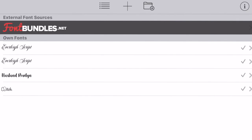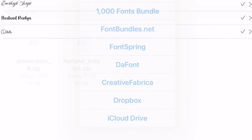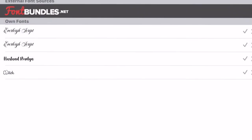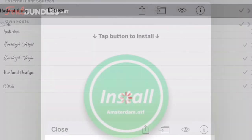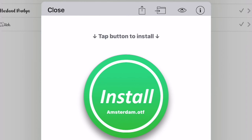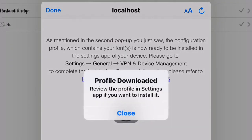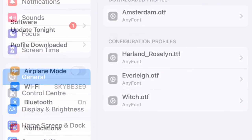If I click on the zip file it will unzip it for me. Then if I go into AnyFont and click the Add button, I have the option to browse iCloud Drive. I can click that, find the Amsterdam zip file, and click on it — it's then added Amsterdam into my AnyFont. If I click on Amsterdam it gives me the option to install, I click the Install button, and give my permission. Again it tells me to go to Settings > General > VPN and Device Management.